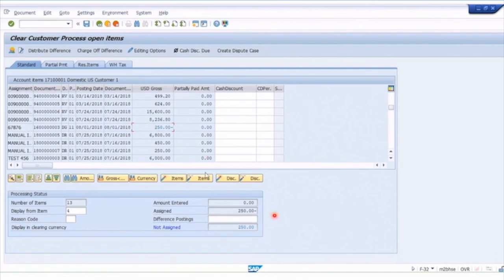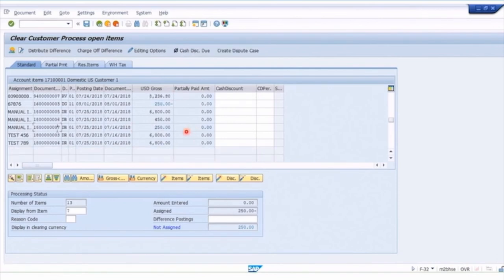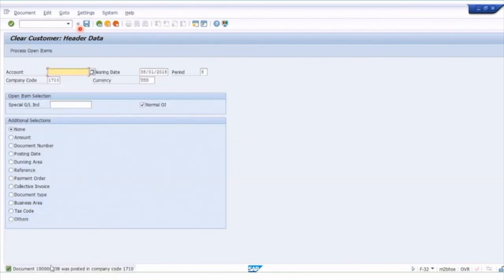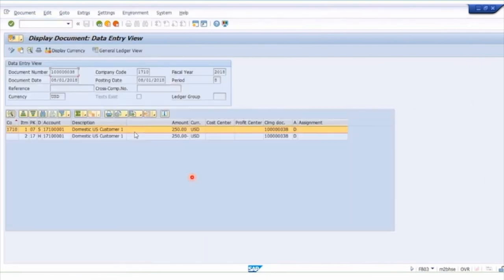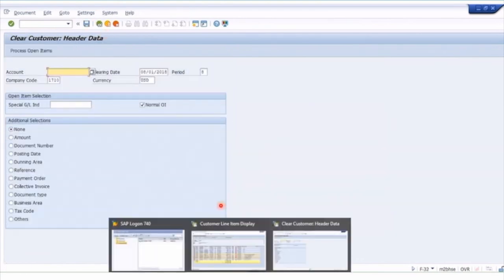Double-click on that $250 and you'll see it's been assigned. Scroll to find the matching DR invoice and double-click on that — although it shows zero here, we've matched those two documents. We simply post, and we get a document posted. If we display that document, there's no new accounting entry — we're just matching these two. We've got two customer line items, the $250s are matching off, with a clearing document linking them.